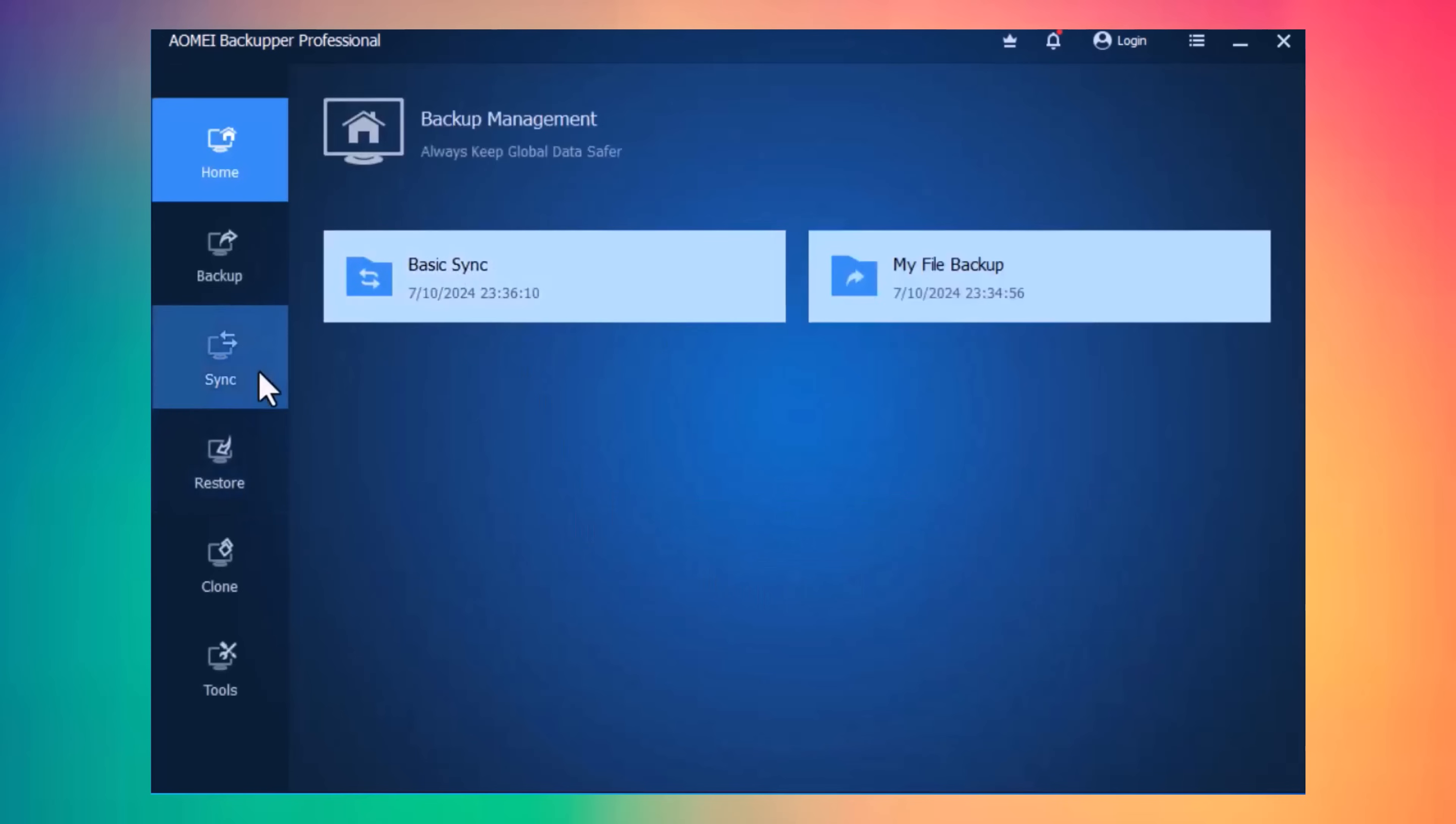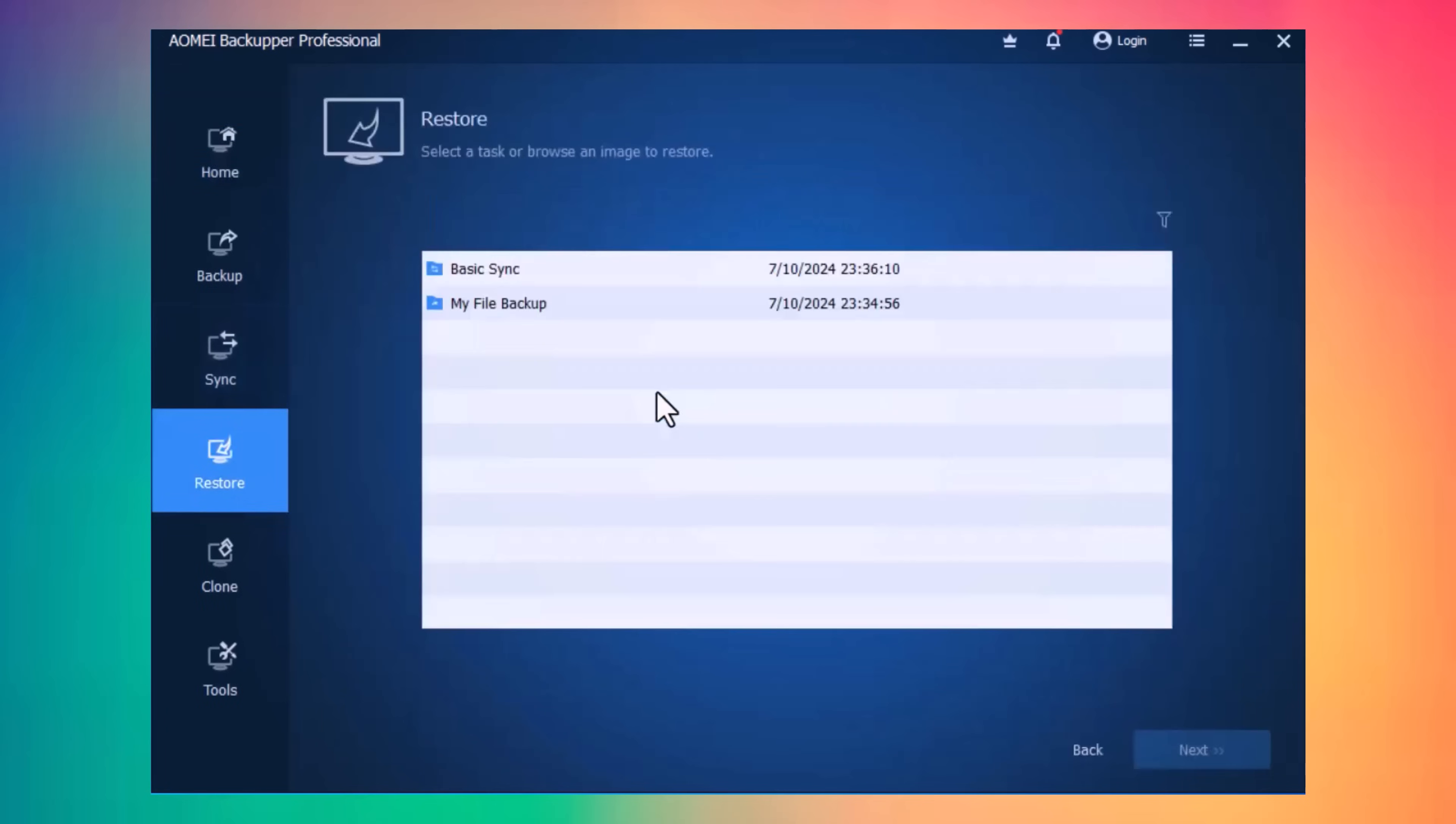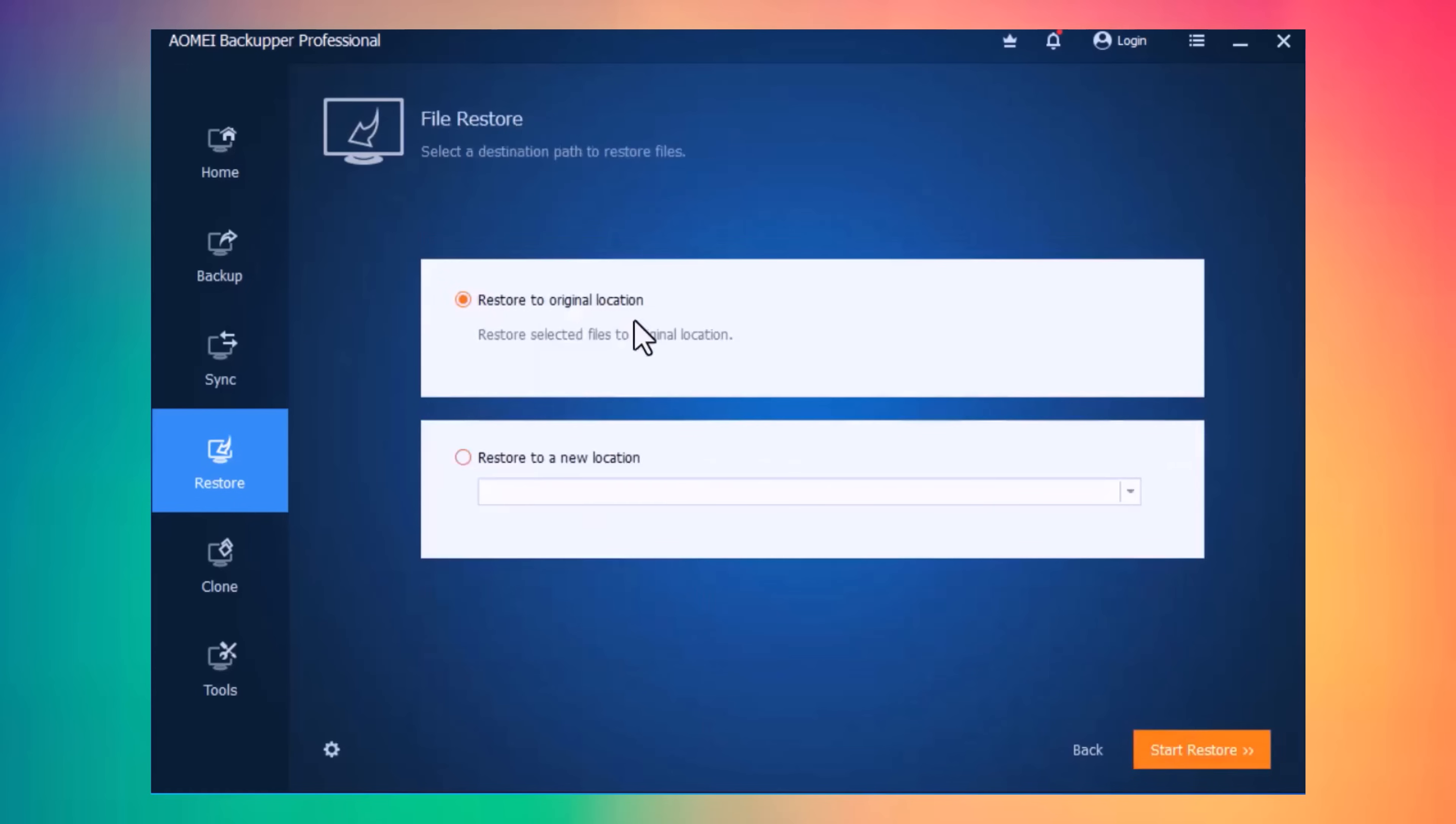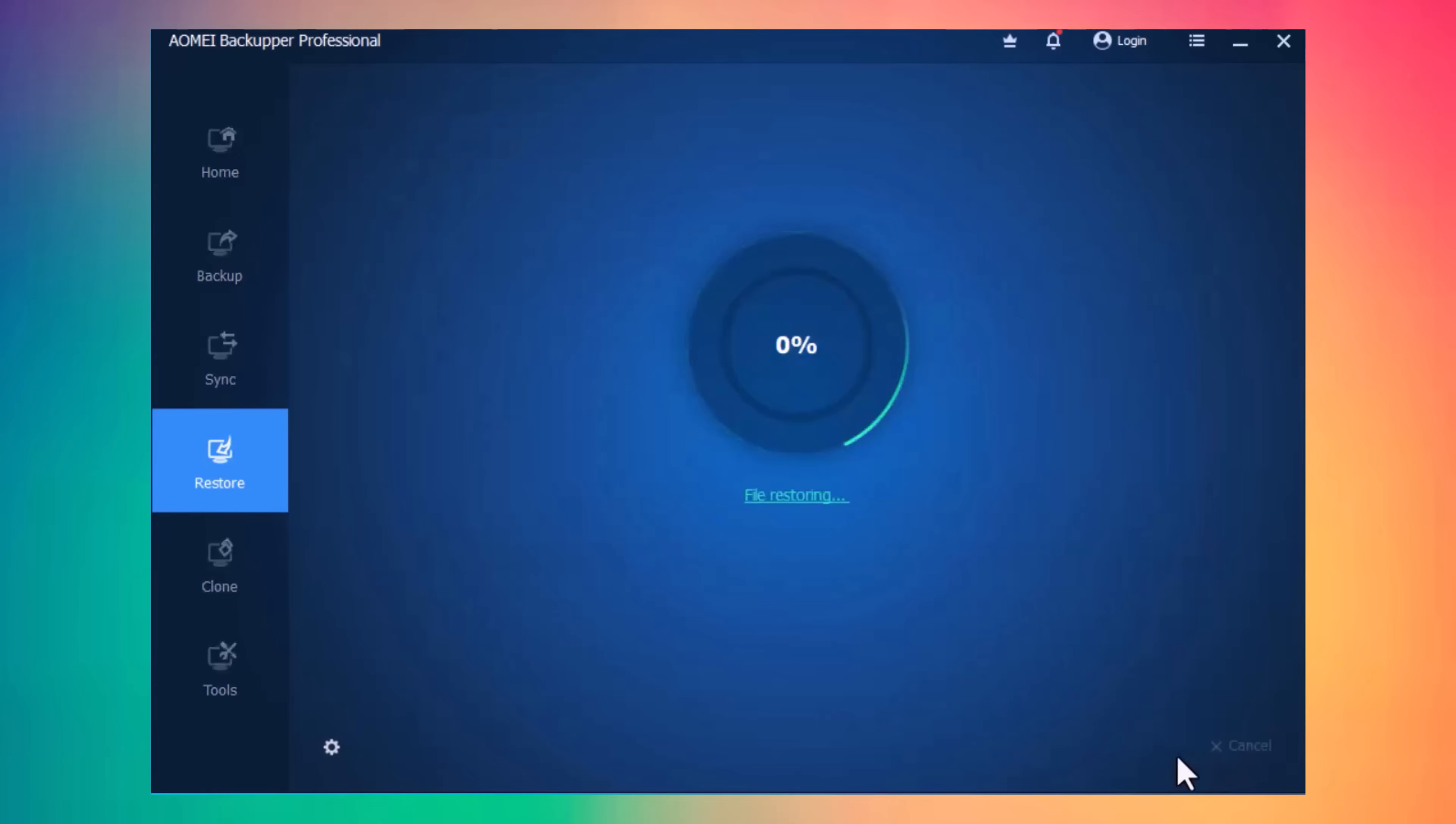And next, we have Restore Option. You can easily restore your backups. All your backups and size of data will show here. Select the backup and click on Next, then select the folder. You can restore your backup on the original location, or you can set a new location. Then click on Start Restore, and it's done.